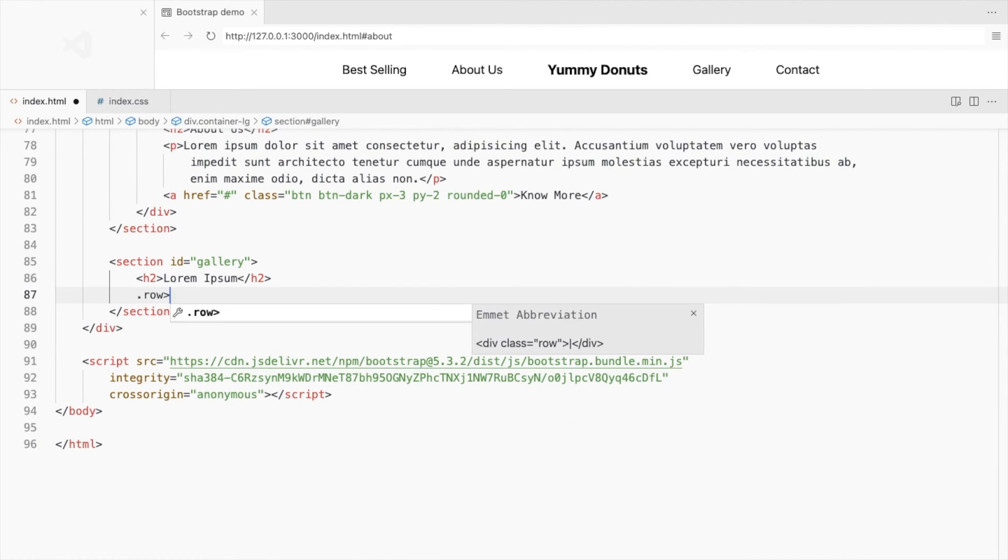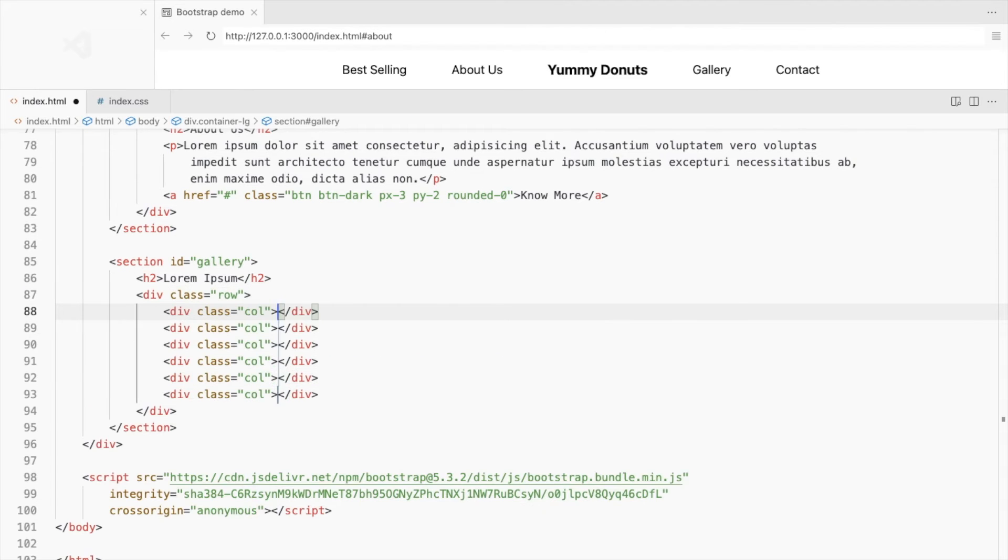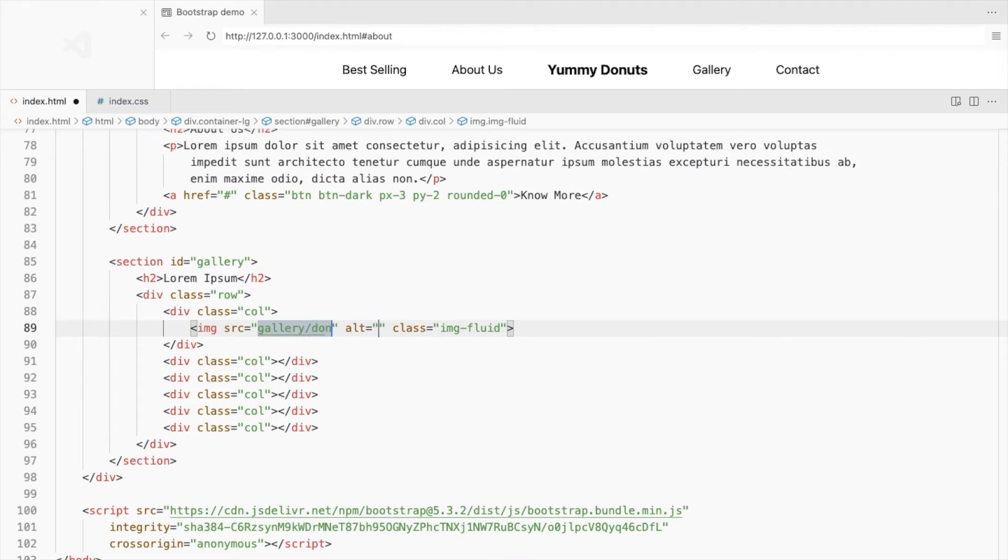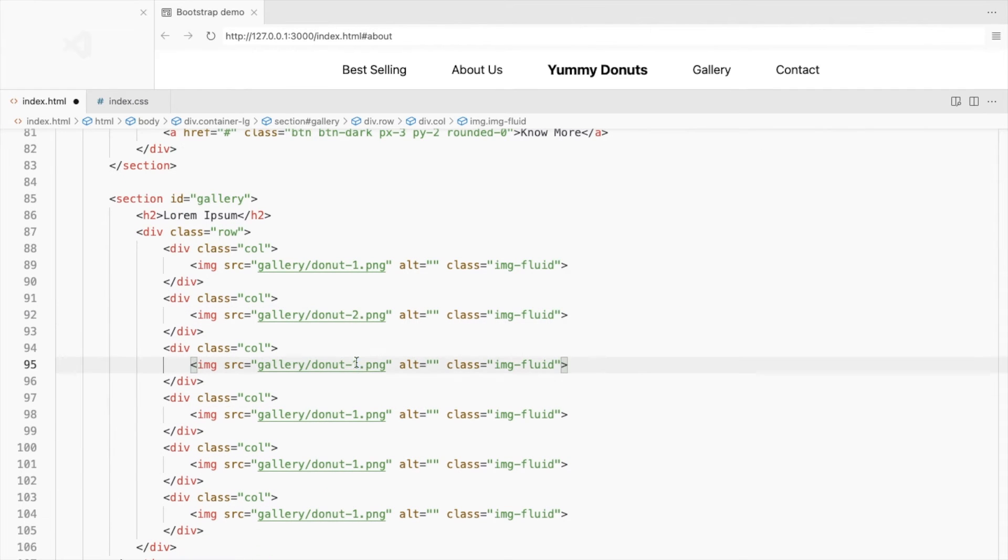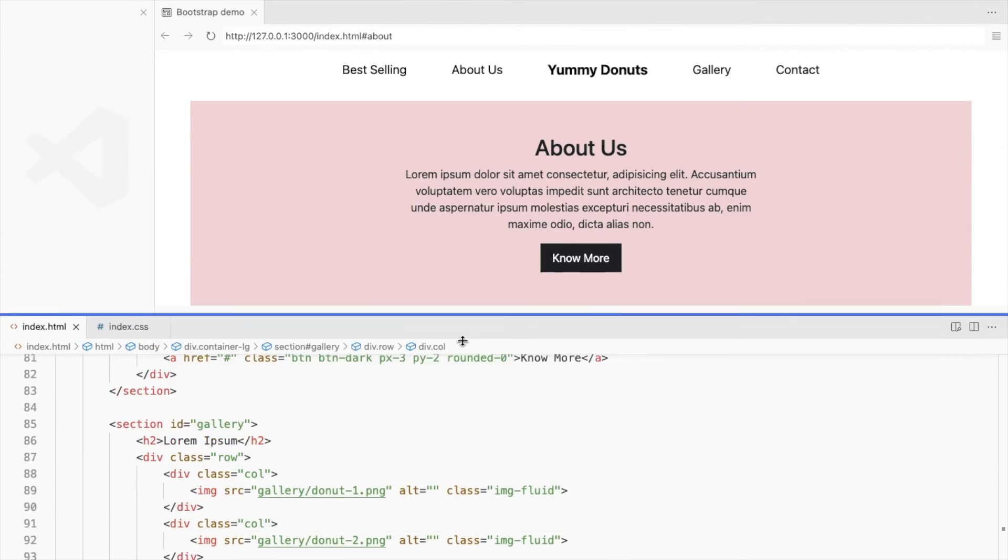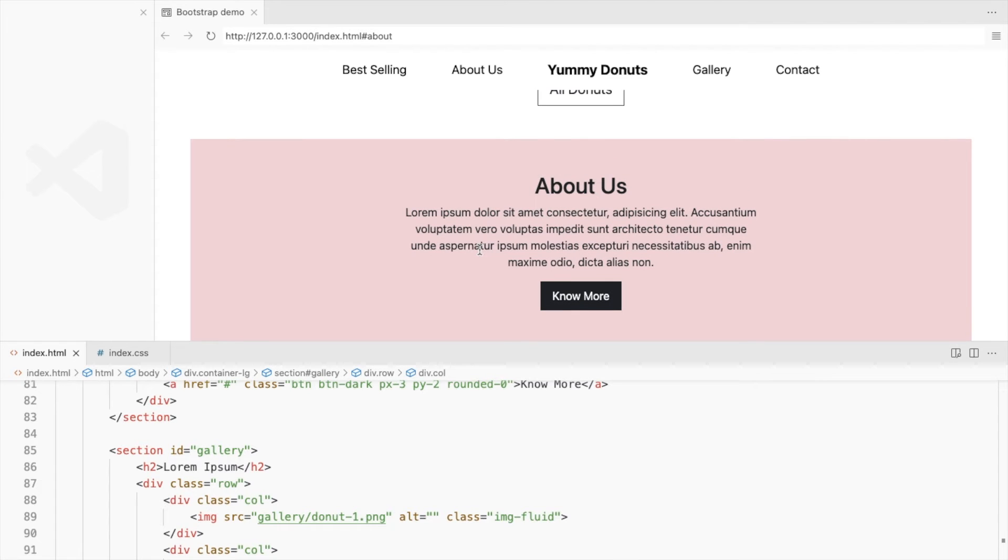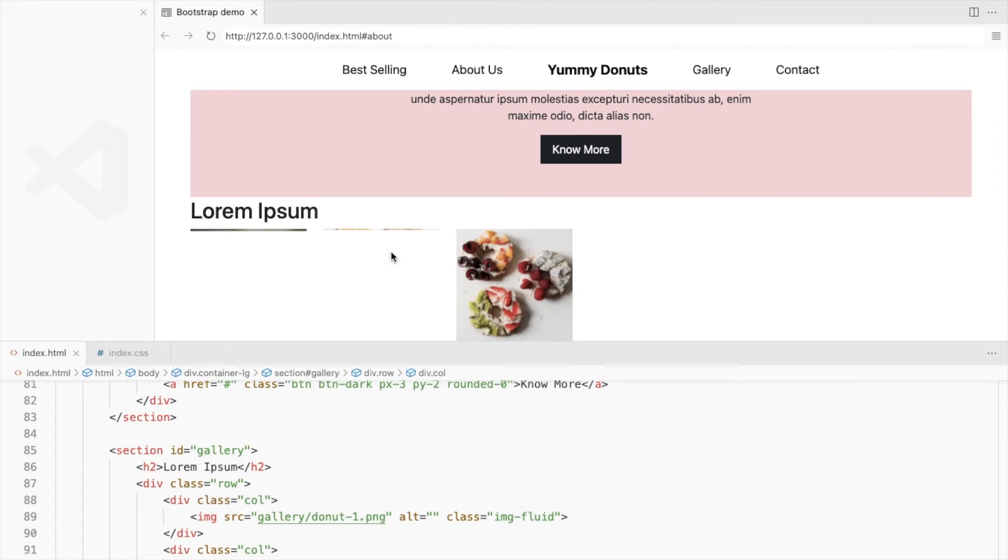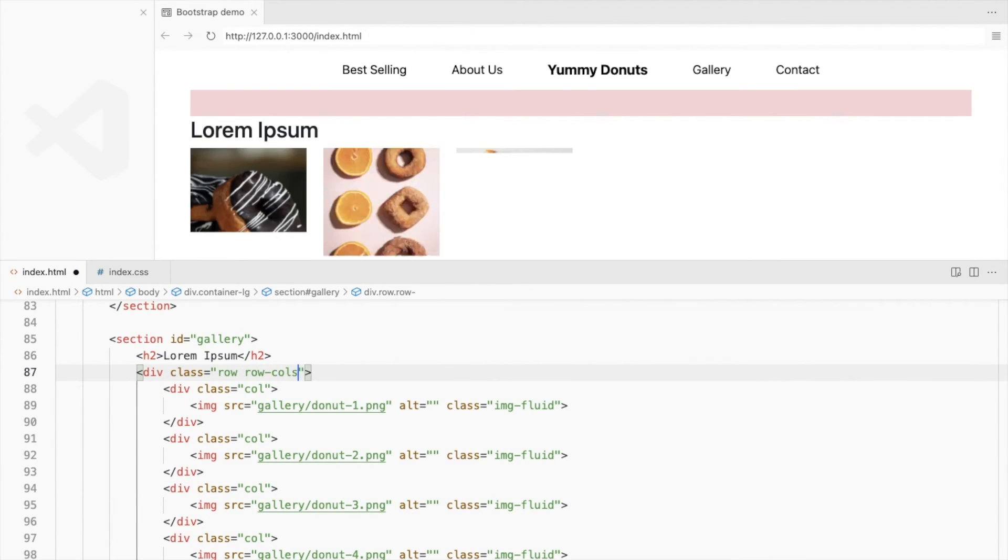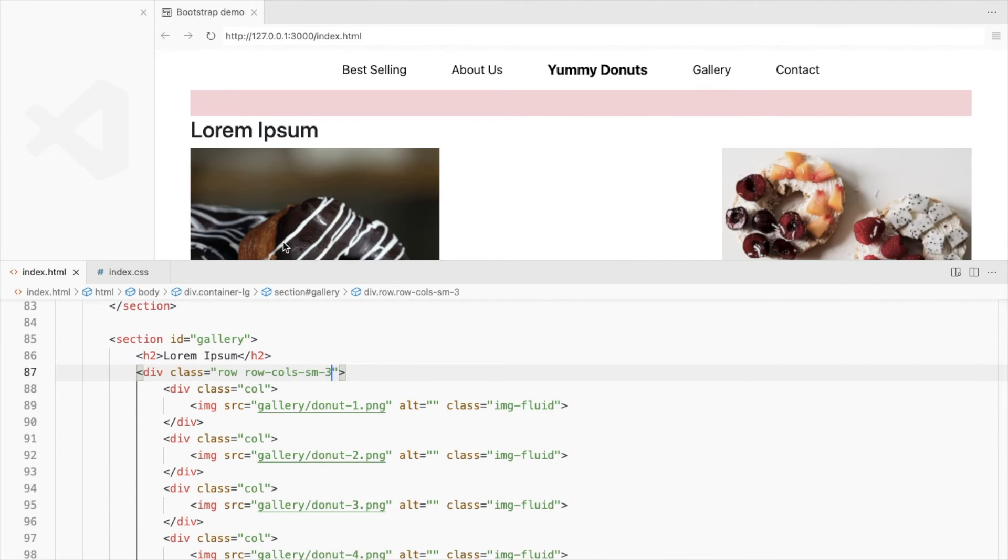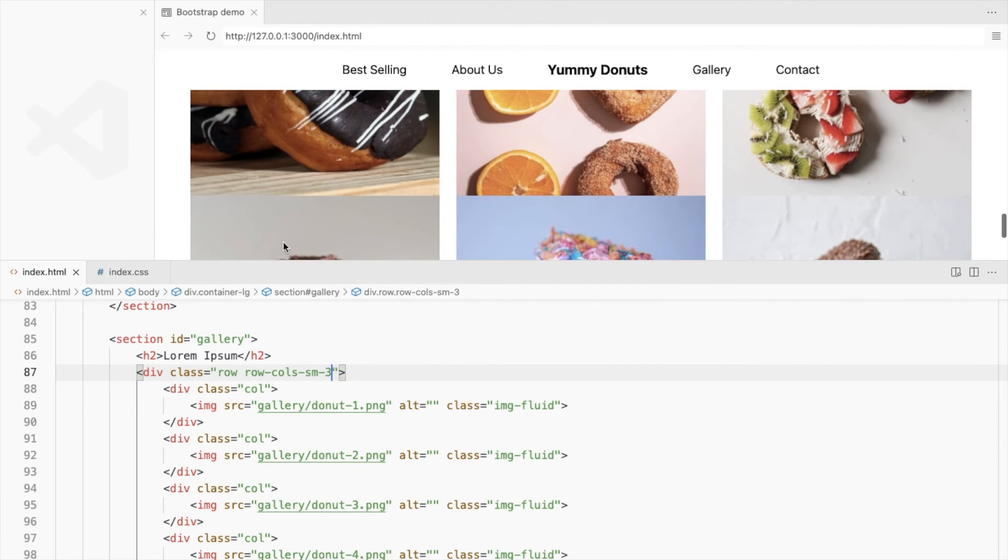Add your product images to the columns. We don't want all the images in a single row. Let's use Bootstrap's row columns classes. For larger screens, display three product images in a row. And for smaller ones, display two.